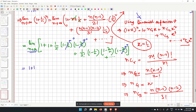Taking the limit n tends to infinity: the first term is 1, the second is 1, the third becomes 1/2!, the fourth becomes 1/3!, the fifth becomes 1/4!, and so on.